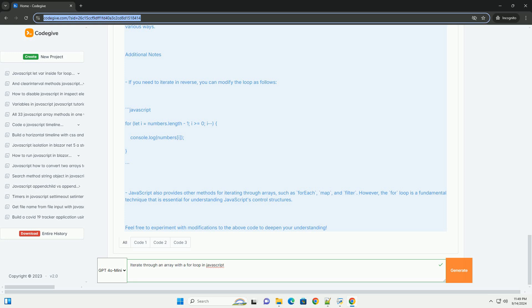Overall, mastering this technique enhances a developer's ability to handle array data in JavaScript.